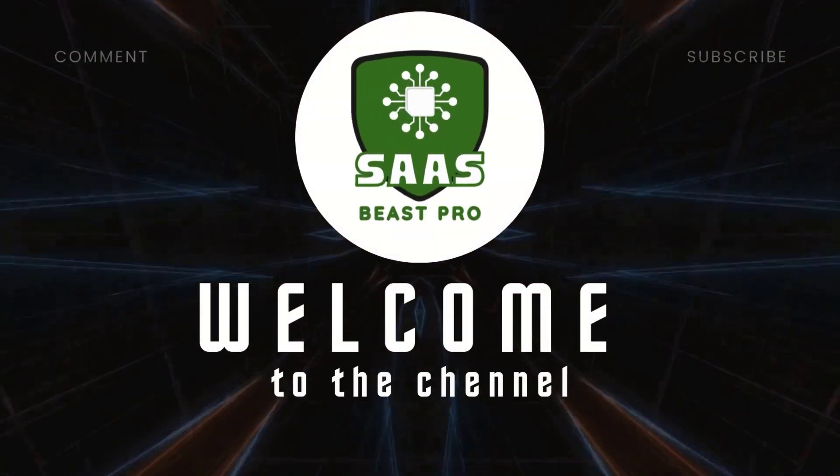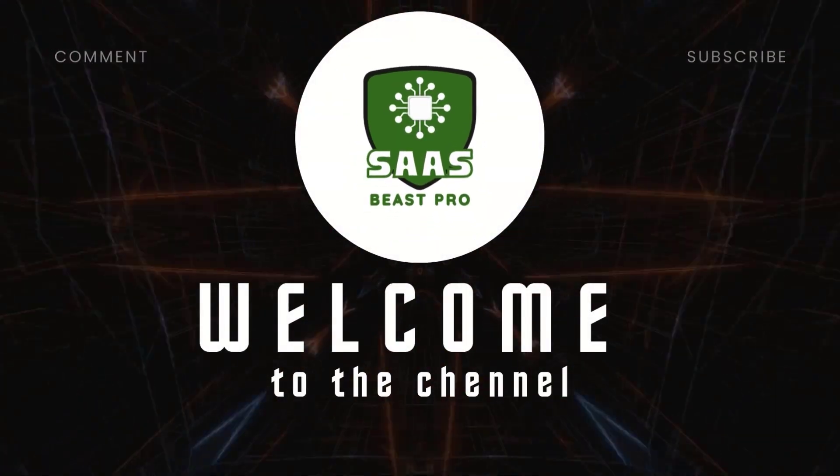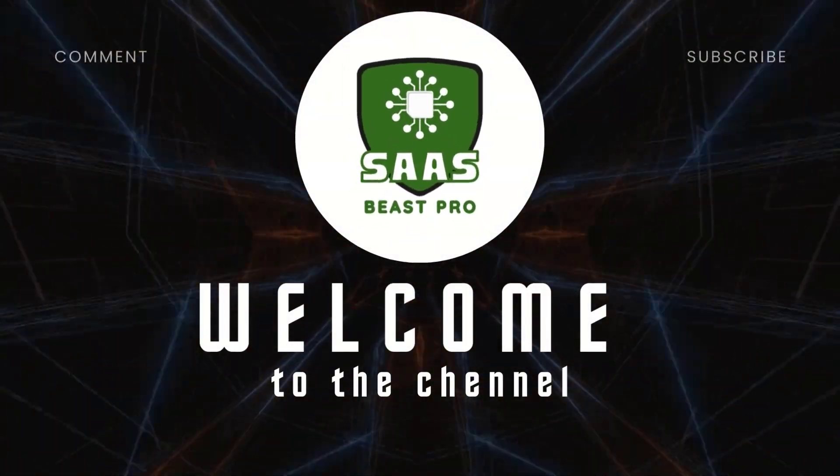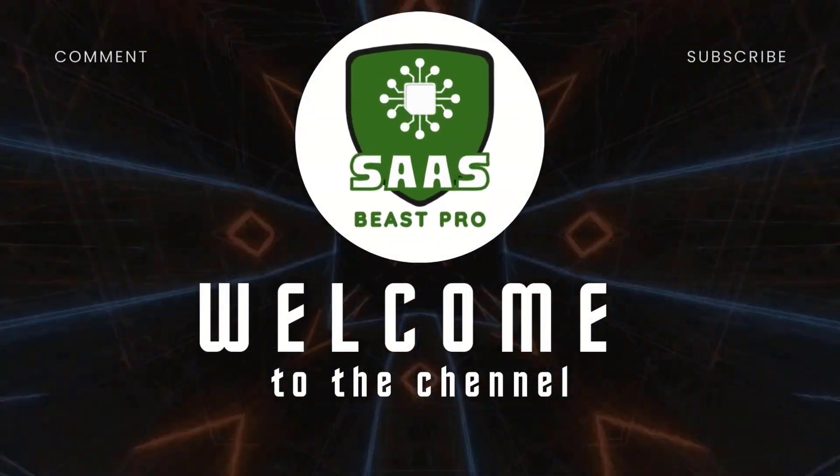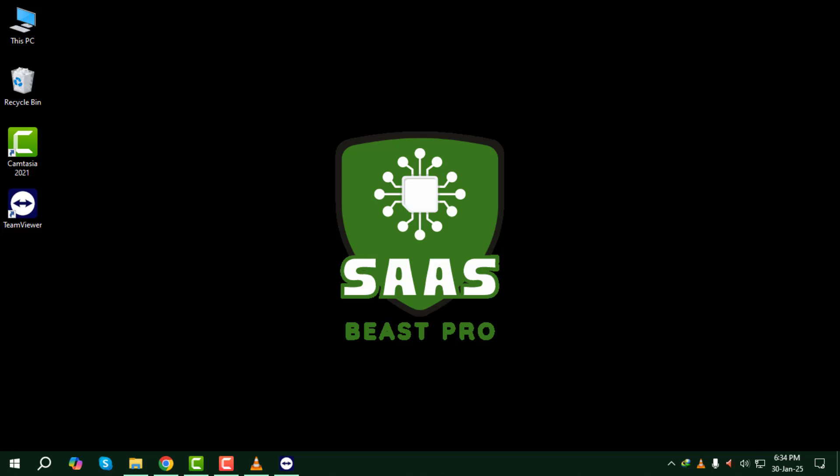Hey everyone, welcome to the channel. In this video, we'll walk you through how to use TeamViewer as a remote desktop step-by-step. Whether you need to access a computer from a different location or provide remote support, TeamViewer makes the process simple and secure.